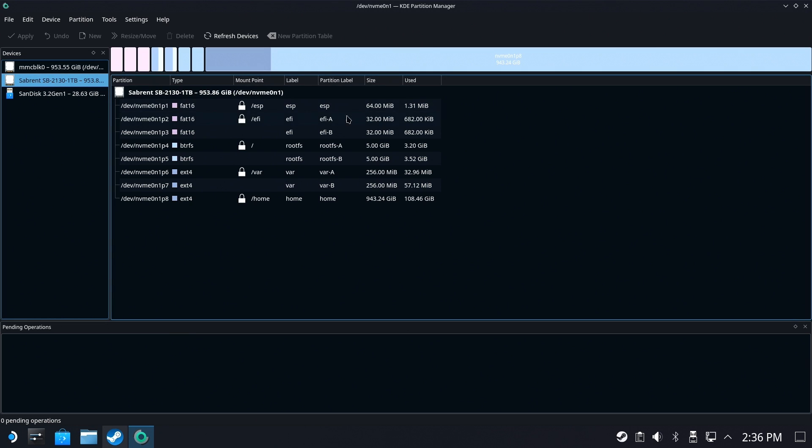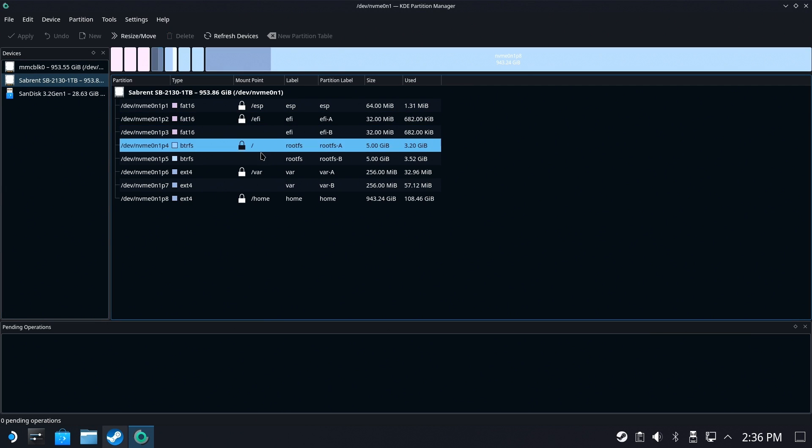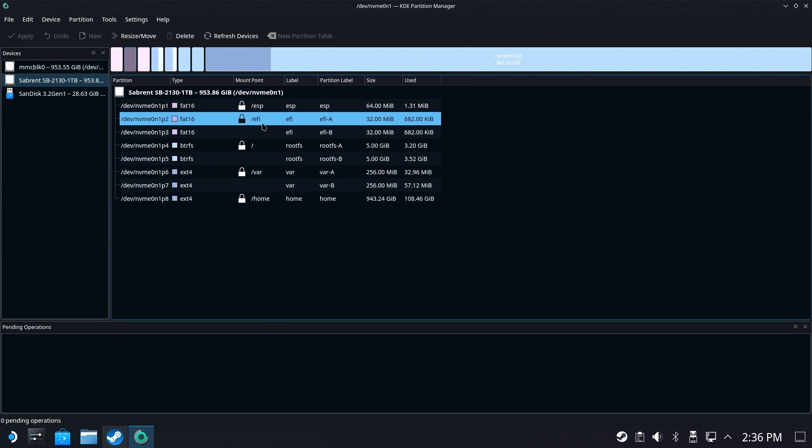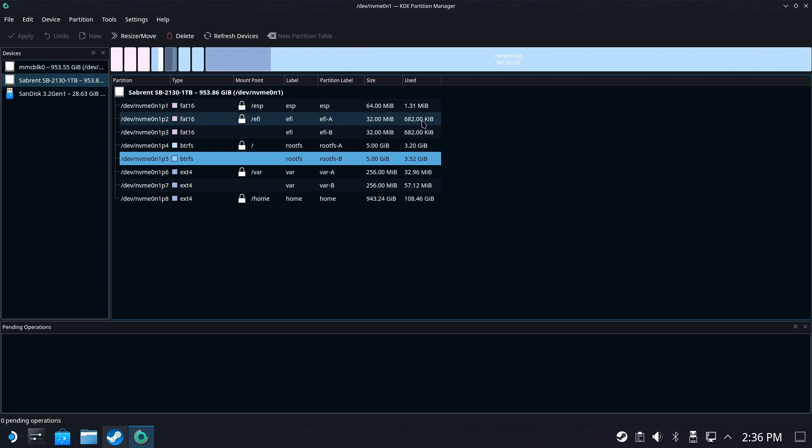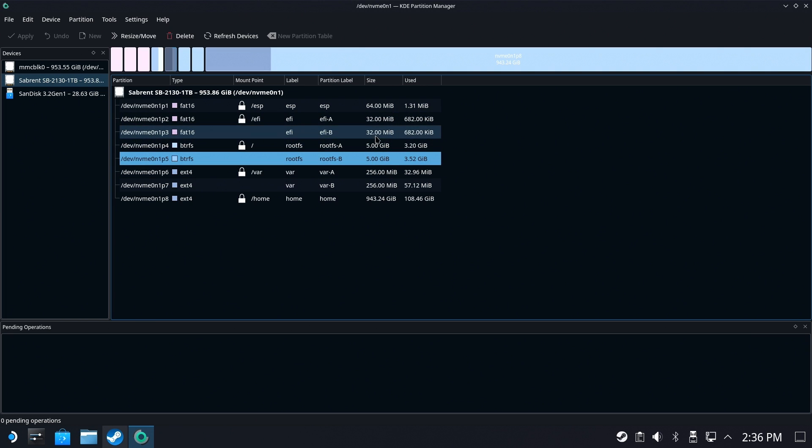Now if you go to your hard drive and take a look at the partitions that are on here you're going to see there are a lot of partitions. There's EFIs, RootFS, there's VAR, there's all sorts of stuff. Obviously some of these make sense some of them may not be quite as clear.